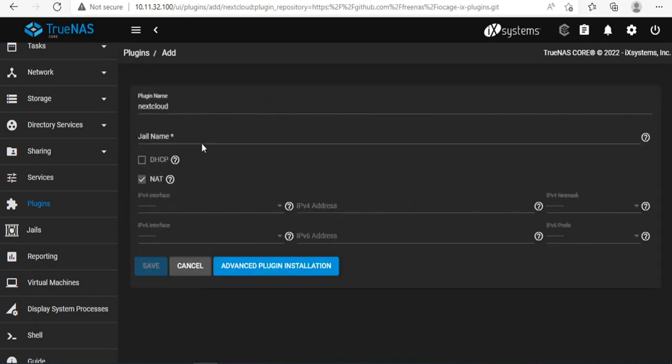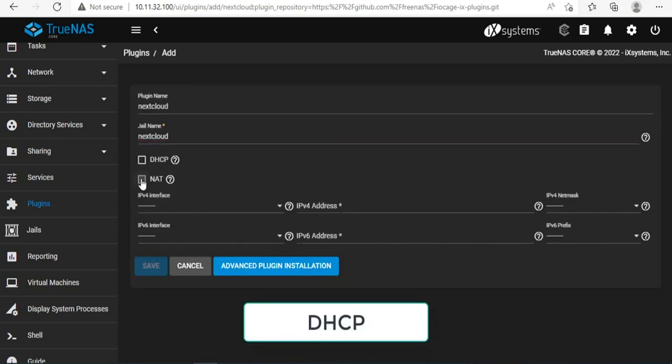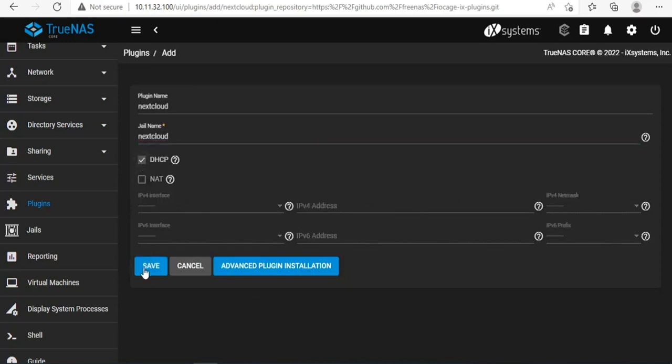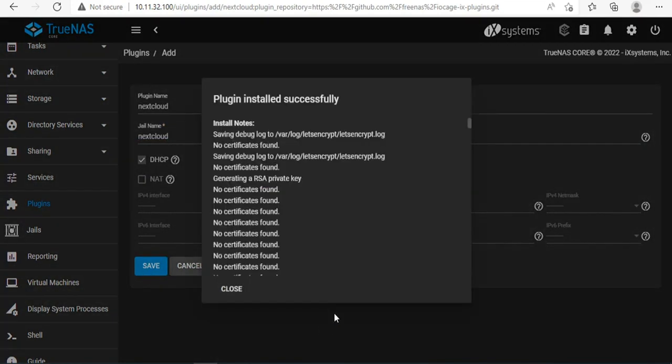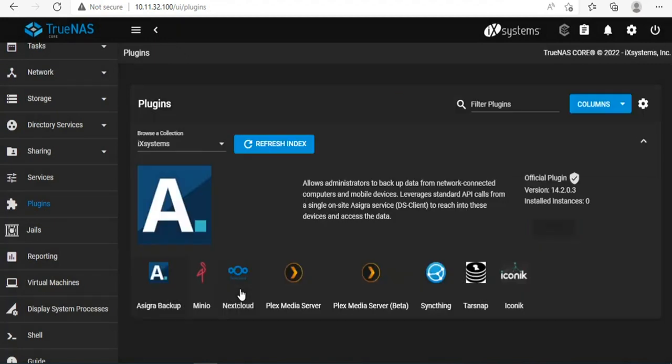Here you name it so that it is easy to remember and as you want. In this example I named it nextcloud. Here I want to assign Nextcloud a private IP address so I choose DHCP and uncheck NAT. Please wait patiently for about 20 minutes for the installation to complete.